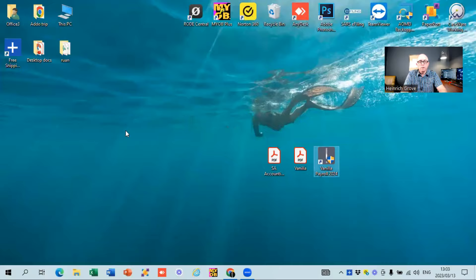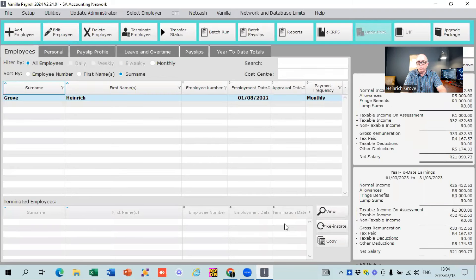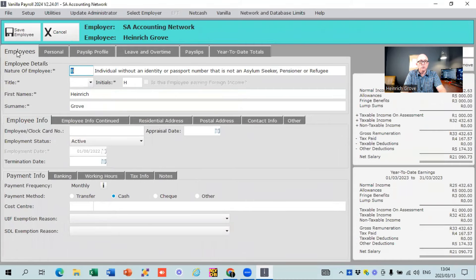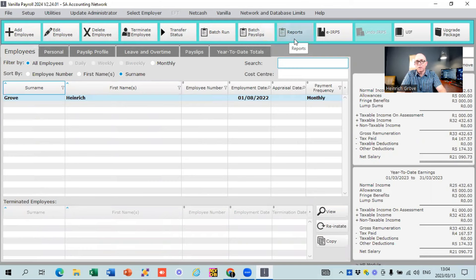Once you hit the open button, it gives you the list of all the different companies. I'll use my demo company, SA Accounting Network. Once you log into the screen, you'll be welcomed with the Employees screen — if you've got a lot of employees, they'll be listed there. At the top, you've got options to add employees, edit employees, delete employees, terminate, transfer, do batch runs, and batch payslips. The Reports button is really important for year end — that's where you'll find EMP, Workman's Compensation, PAYE, IRP5, and recons.